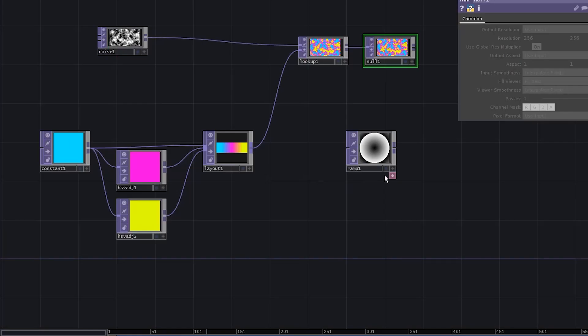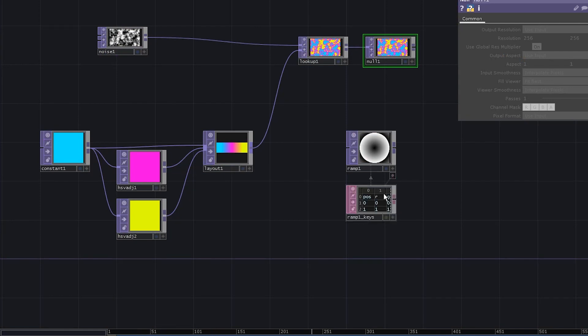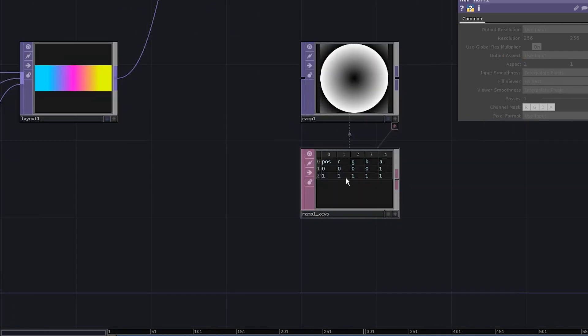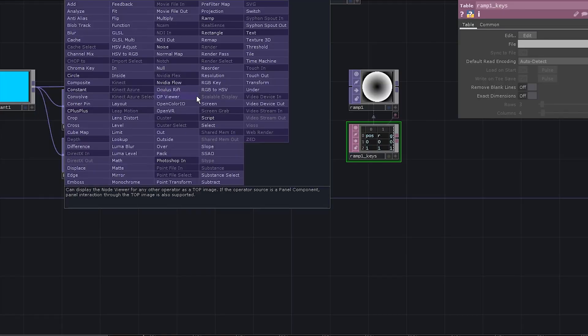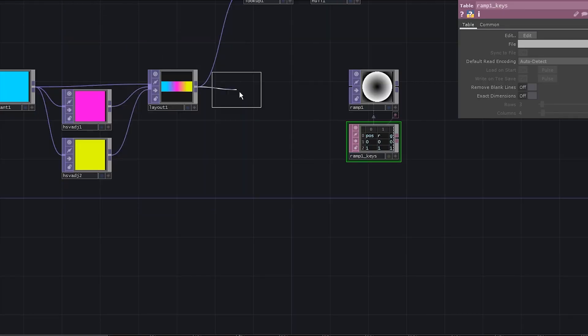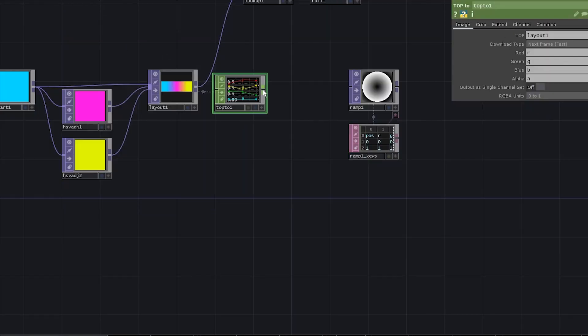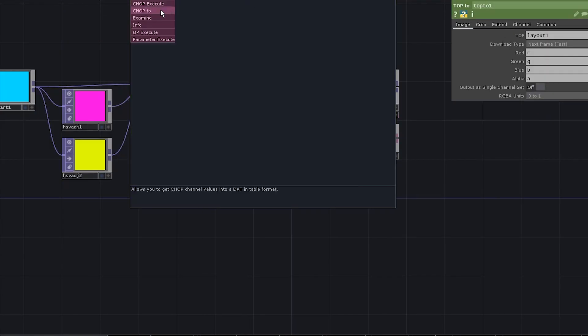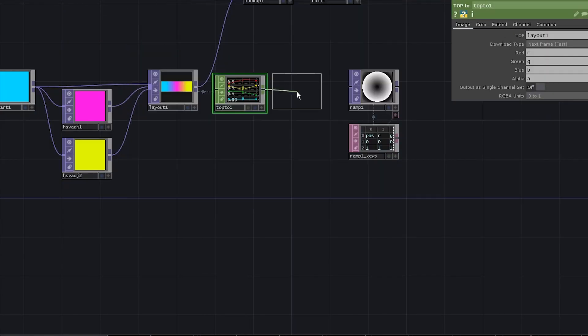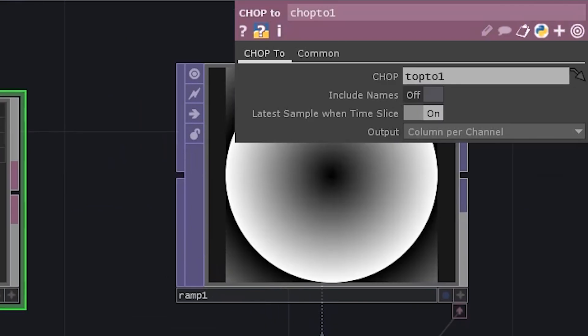When you press this little pink arrow on the ramp, the table that will appear. We need to generate these values. To do that, convert your layout top to a chop and then convert that chop to a dat. Activate include names.